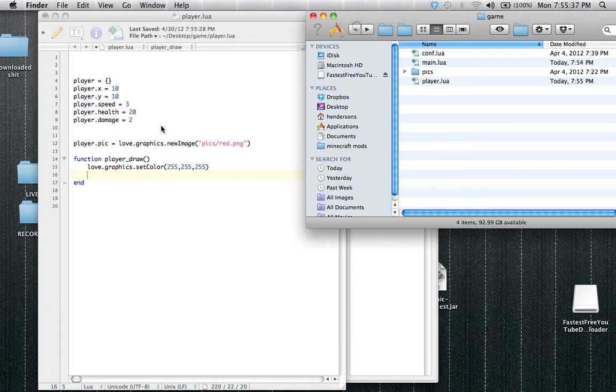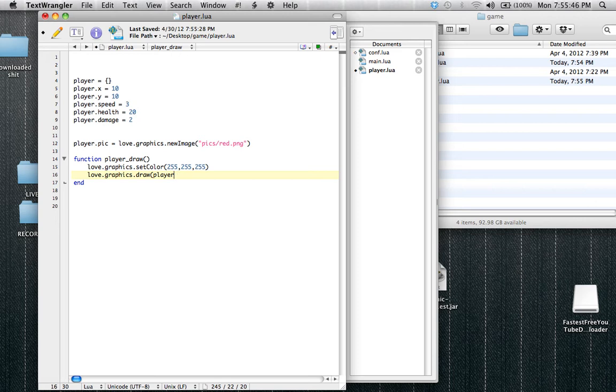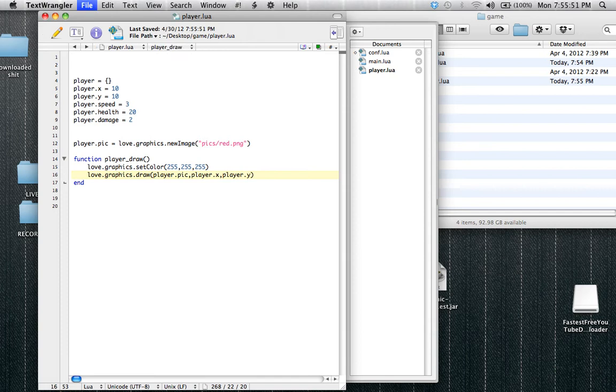And I set the variable player.pick equals, okay, and we're going to be drawing him, so love.graphics.draw player.pick, oh yeah, perfect. Player.x and player.y. Okay, so here we go, we have the whole function, how easy was that?